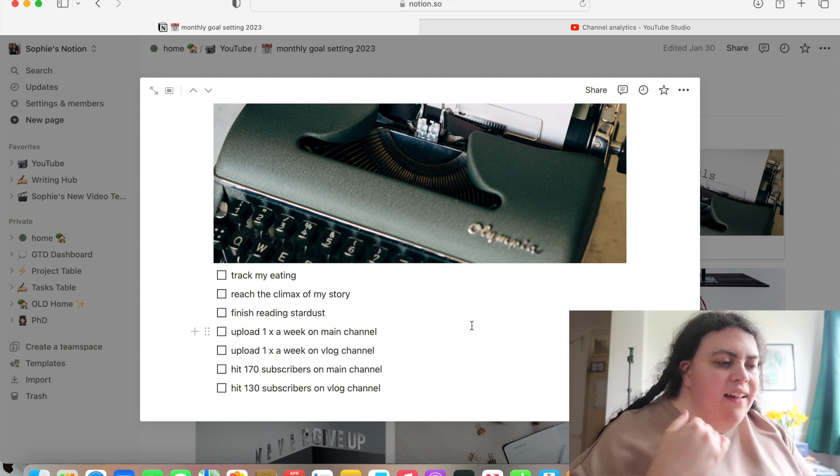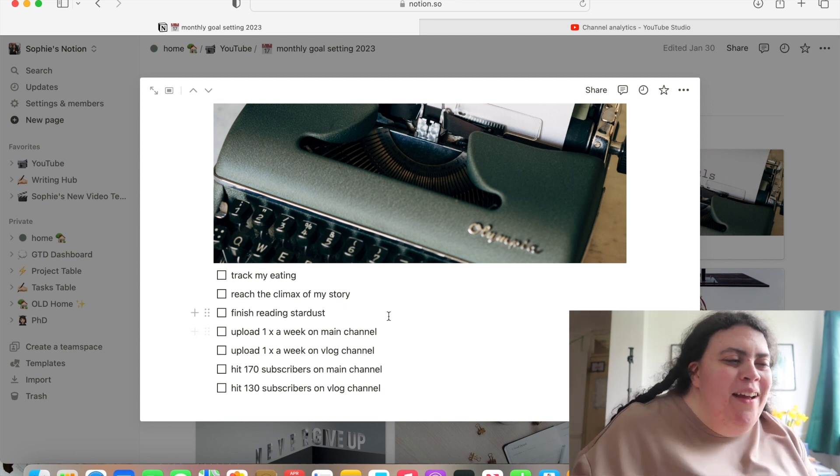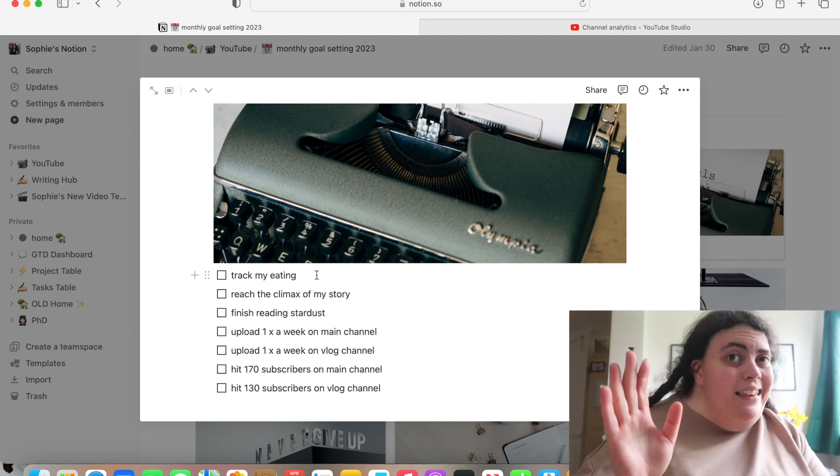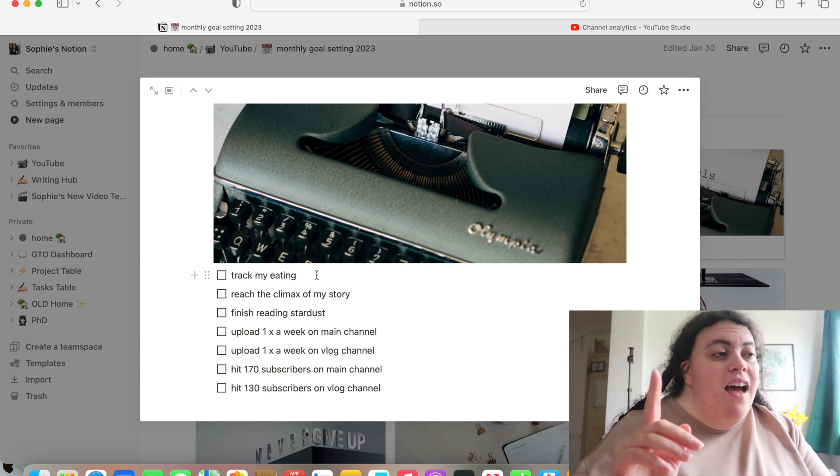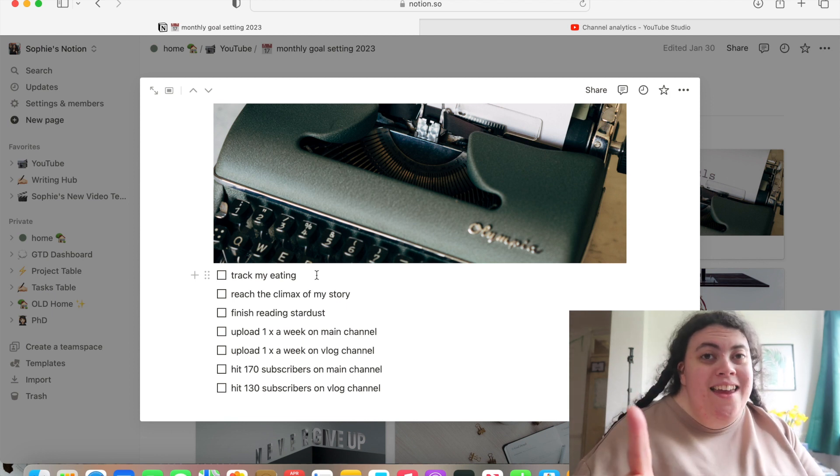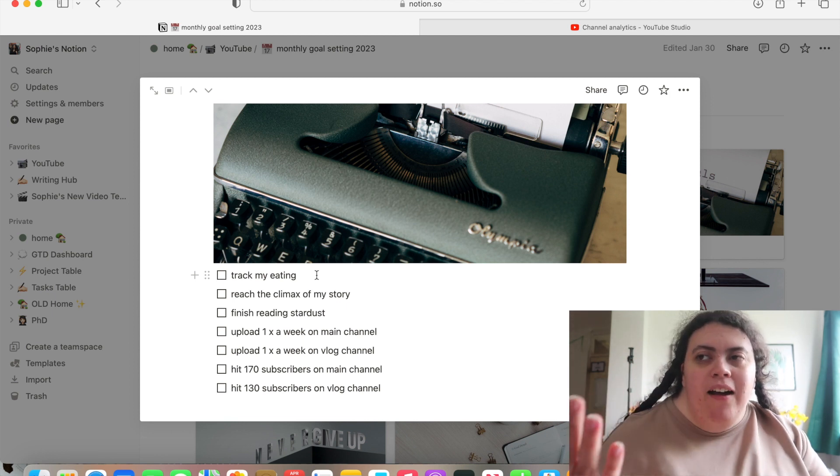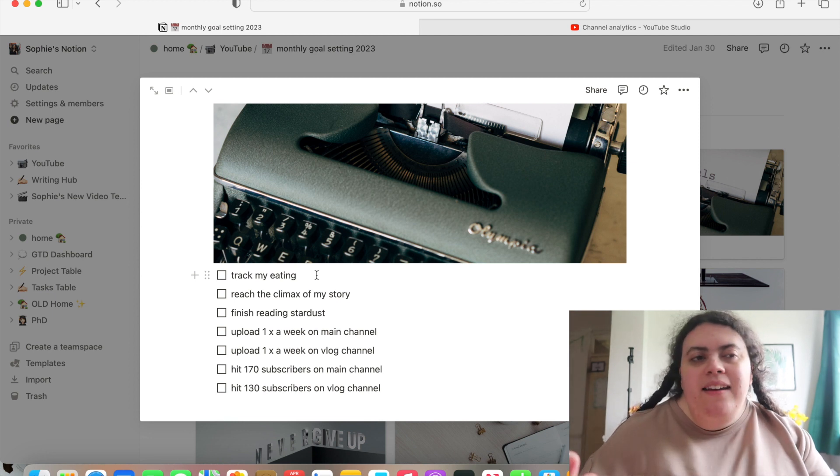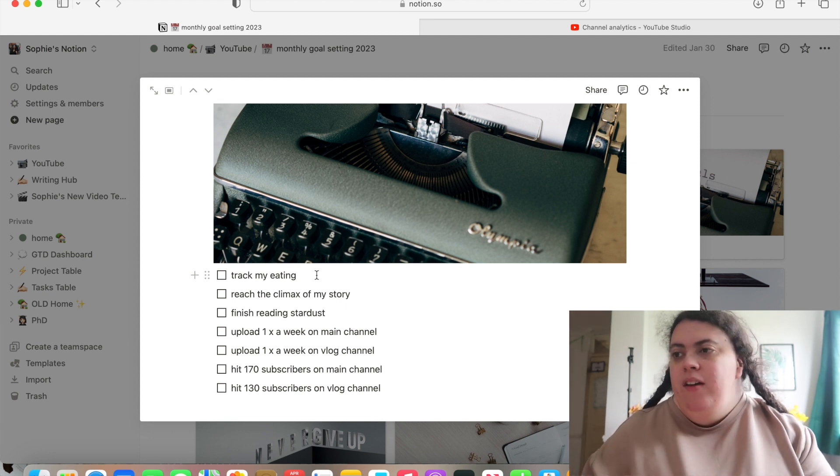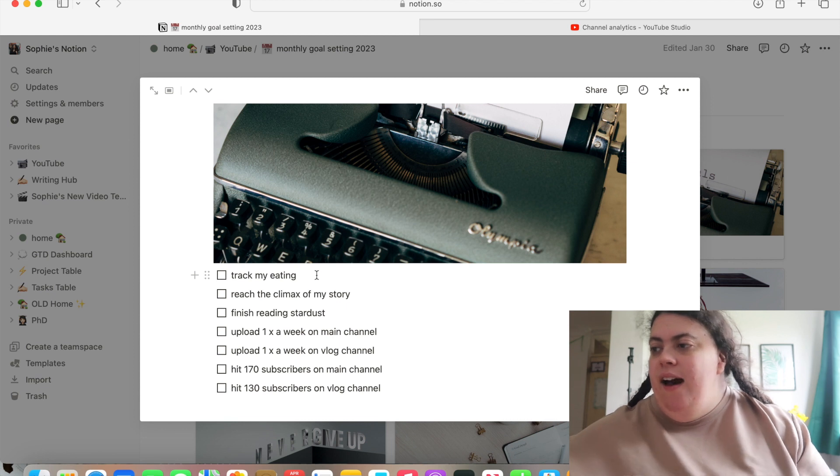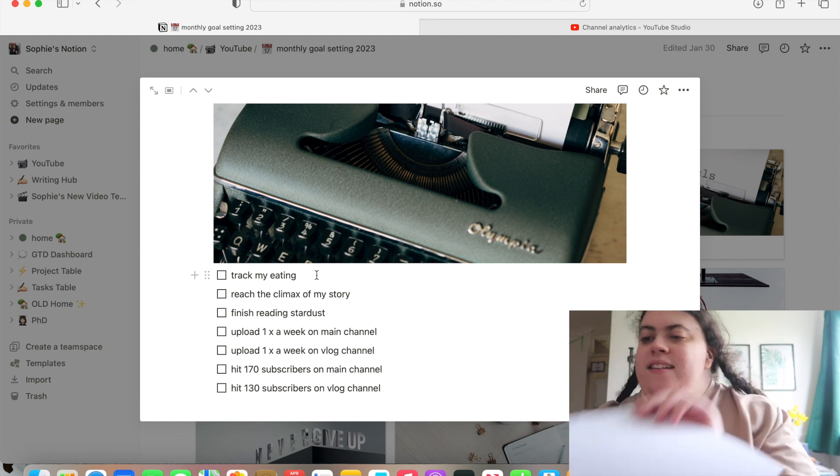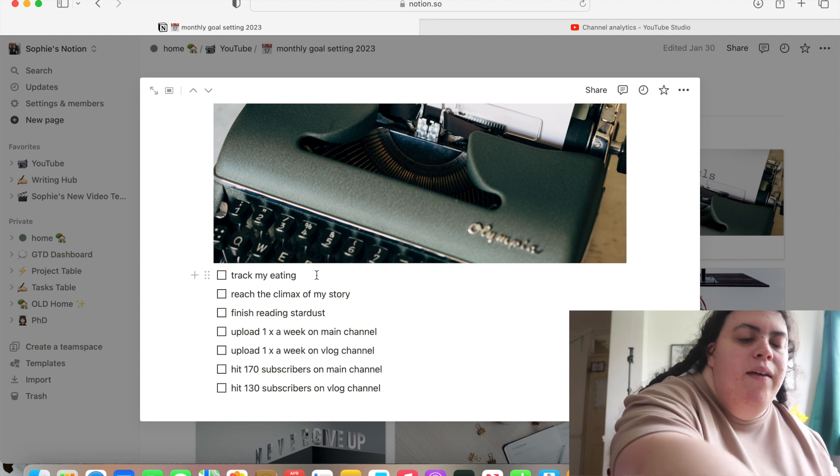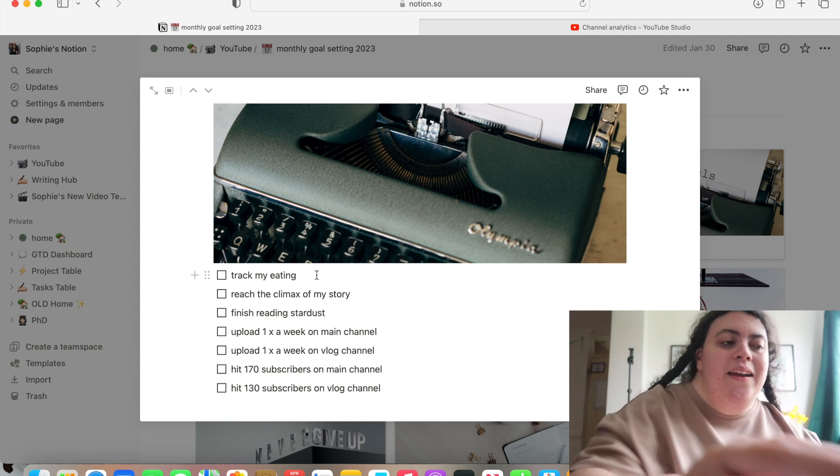Okay, so the first one was track my eating. I kind of did this. I tracked my breakfast most days and then I kind of forget throughout the day. So I need to really work on that this month and I'm going to write that down. In fact, I'm going to write down what my goals are going to be and we're going to do them.